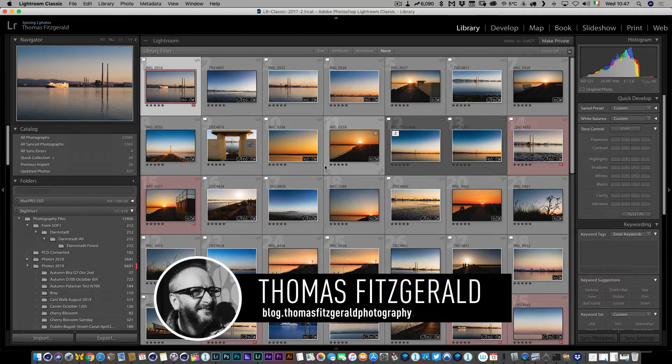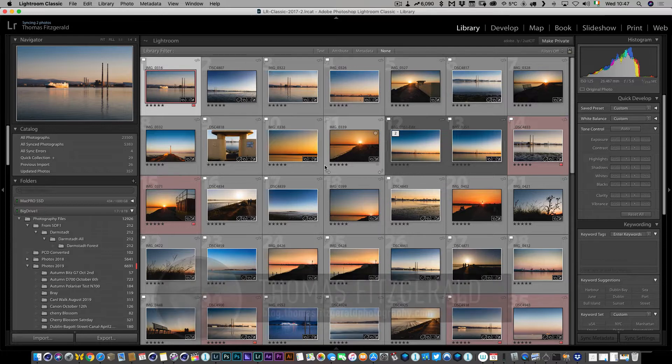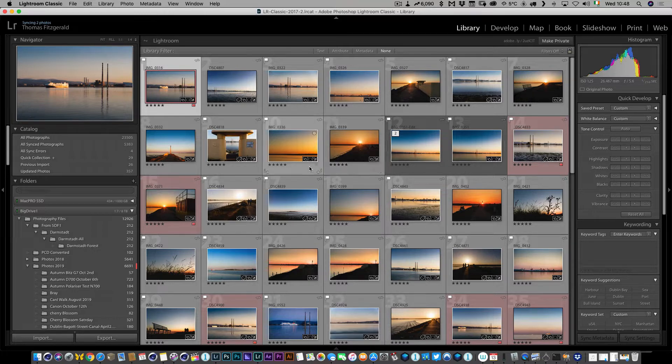Hi everybody, it's Thomas here from Thomas Fitzgerald Photography and today I have a super quick Lightroom tip for you. If you use Lightroom and its syncing service to sync with Lightroom on your mobile devices, on the web, or even with the Lightroom desktop application from Lightroom Classic, there are times when you might want to sync the full-res versions instead of just smart previews. In Lightroom Classic you can't do that directly, however there is a little workaround.